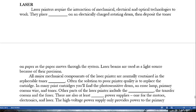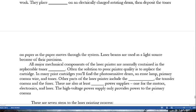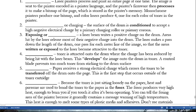Other parts of the laser printer include the laser beam, the transfer corona, and the fuser. There are also at least two power supplies: one for the motors, electronics, and laser; the other — a high-voltage power supply — provides power only to the primary corona. There are seven steps to the laser printing process. The first step is processing: laser printers process and print an entire page at one time. The image is sent to the printer coded in a printer language, and the printer's firmware processes it to make a bitmap stored in memory. Monochrome printers produce one bitmap; color lasers produce four, one for each color of toner.